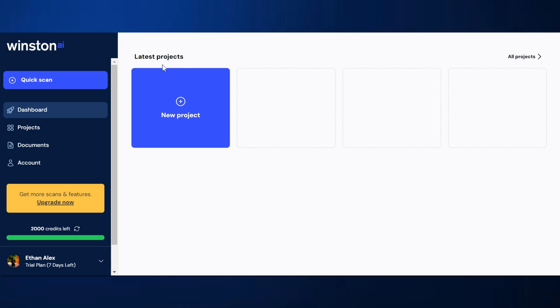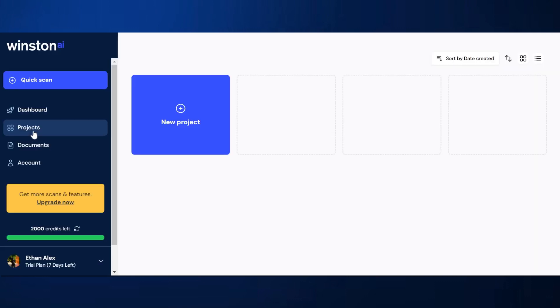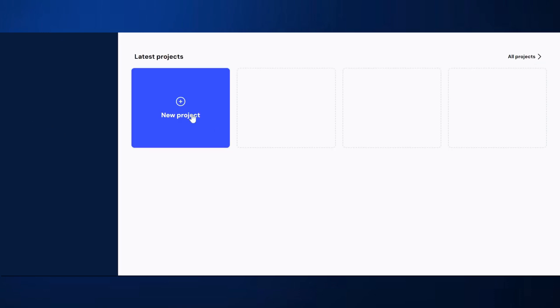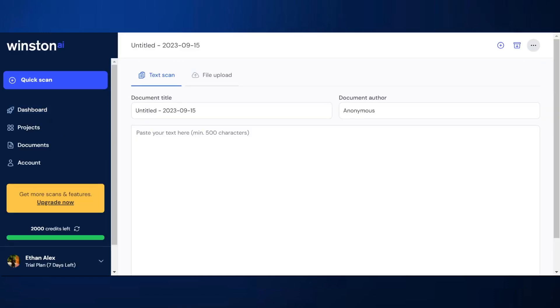I'm here on the dashboard. I can see I can start a new project or do a quick scan, and it gives me a list of my projects and documents. Very, very simple, which is nice — it keeps it quite easy. So let's start a new project.